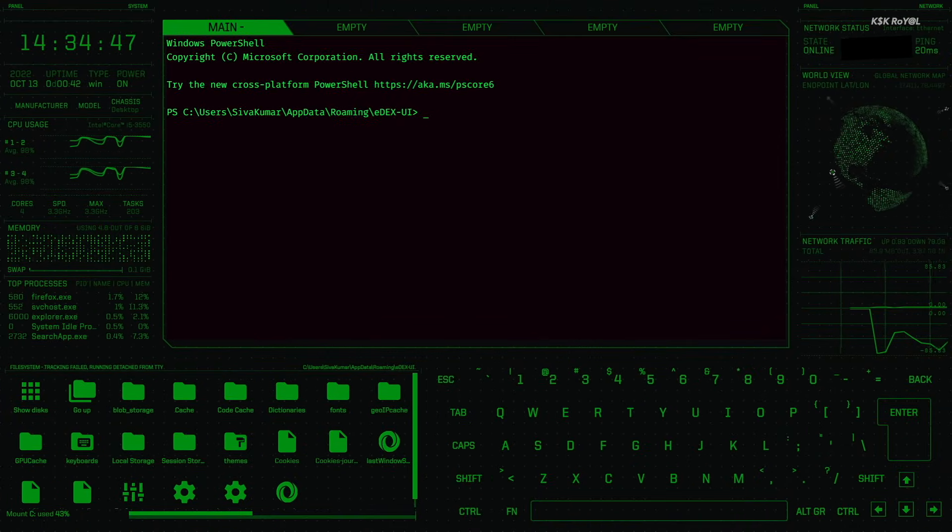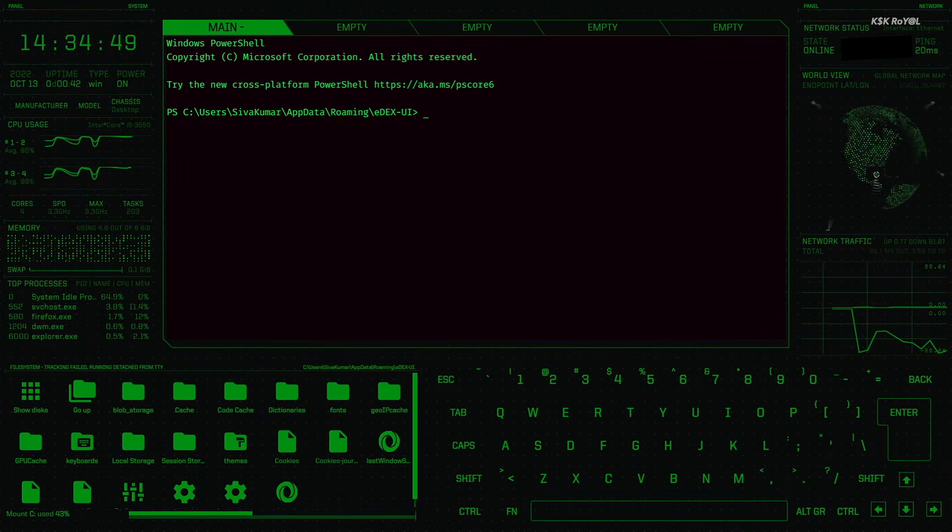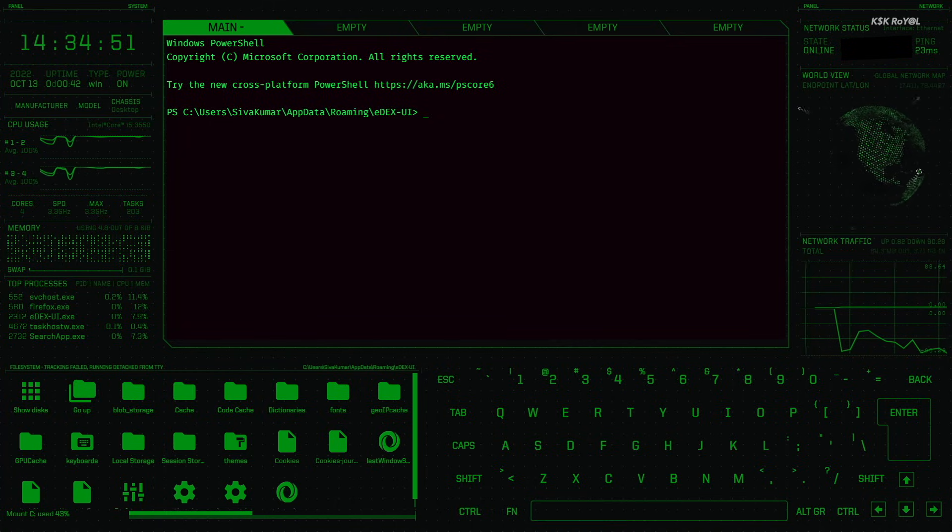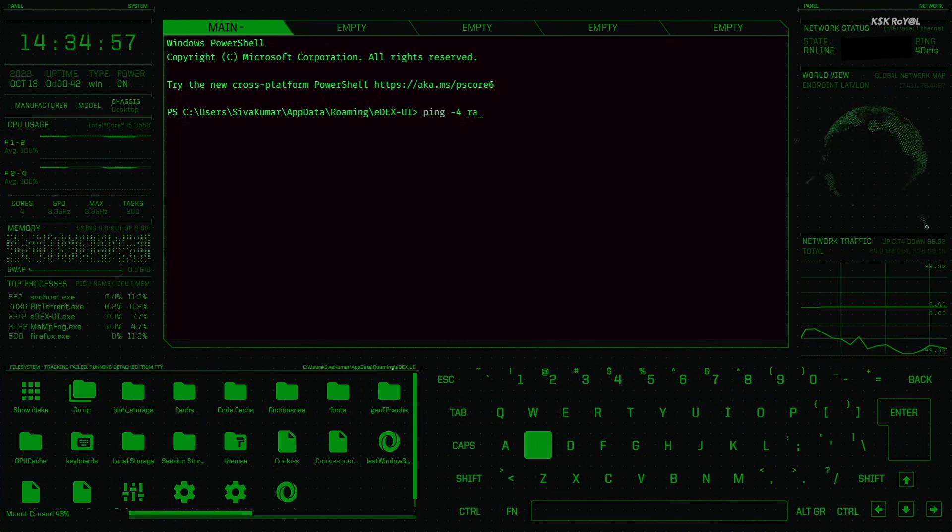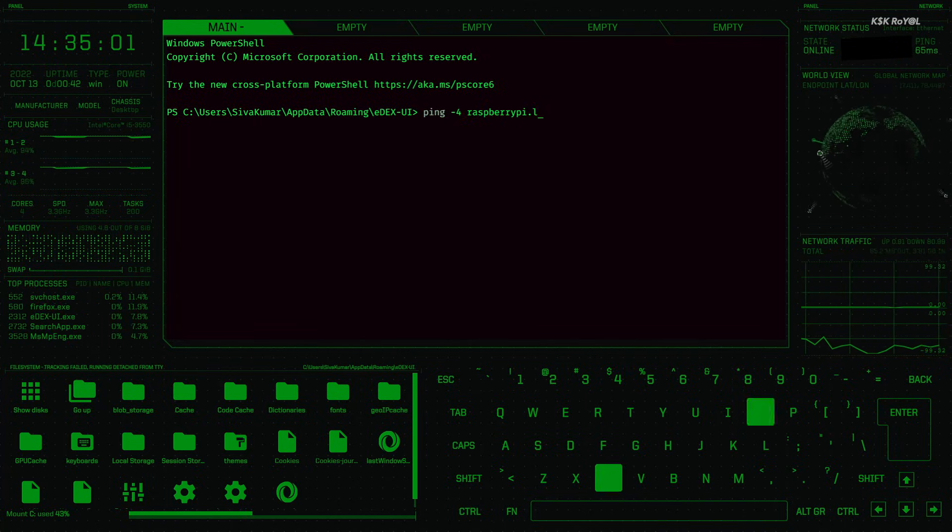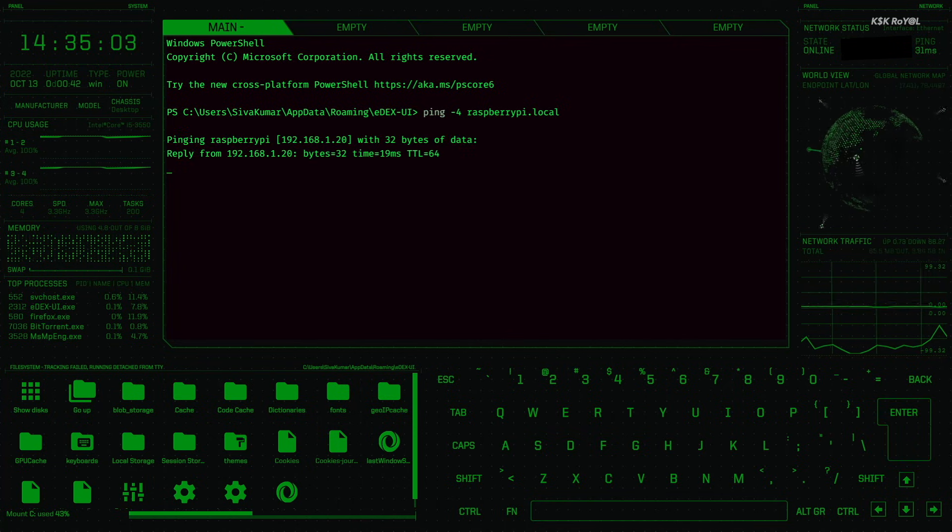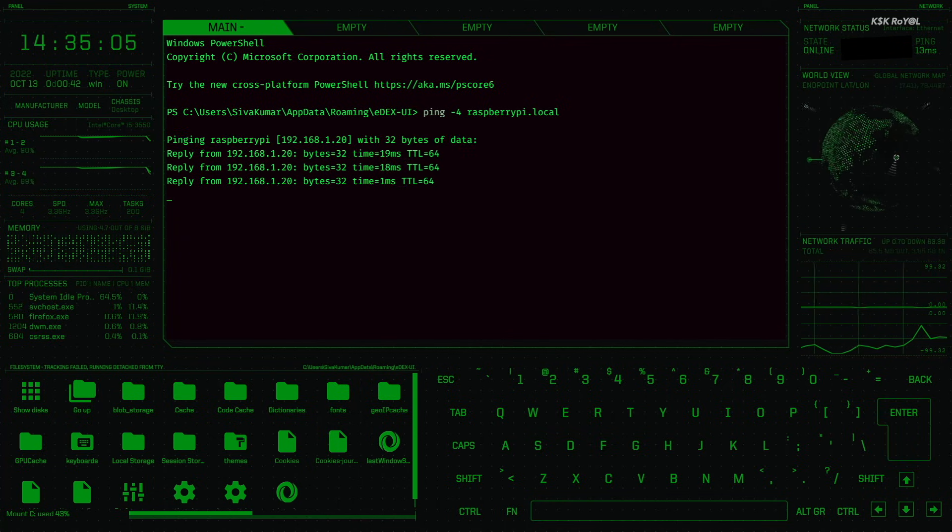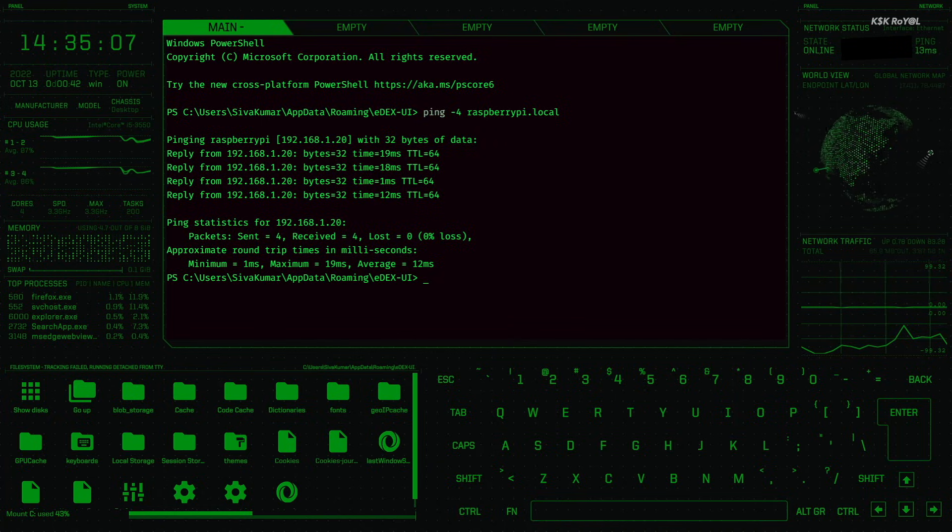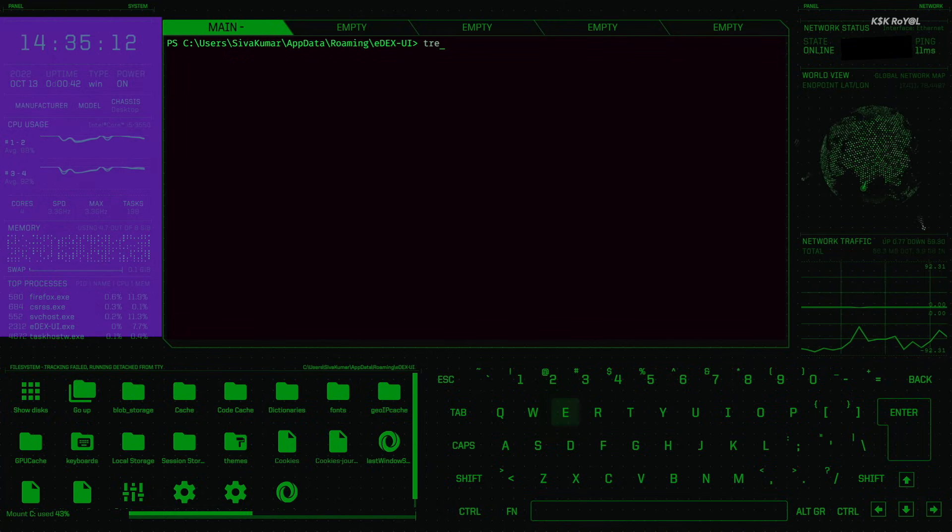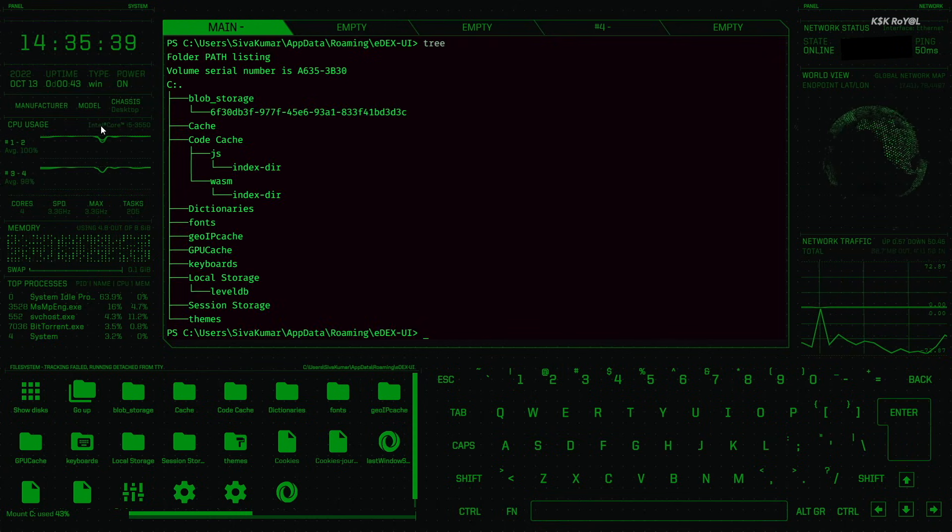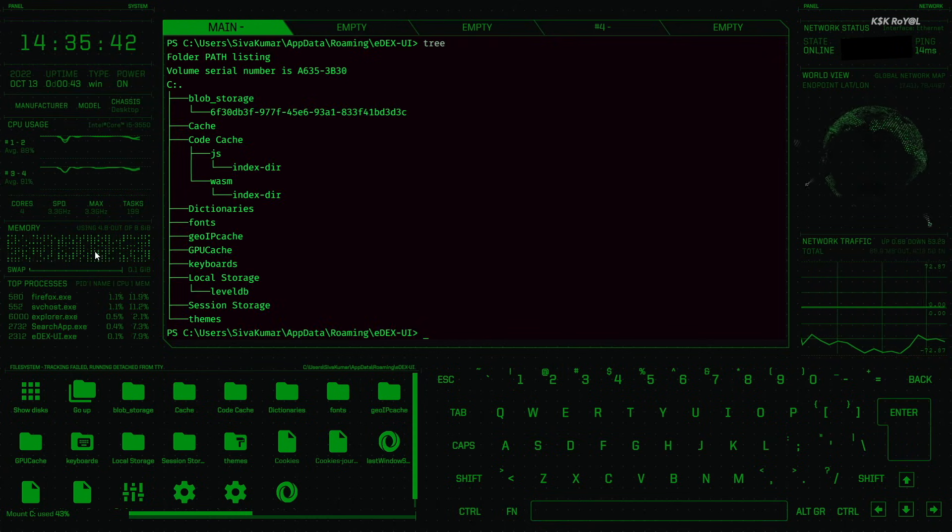This is the user interface of eDEX-UI. It's a fully-featured terminal emulator with tabs, colors, mouse events, and support for curses and curses-like applications. It's a complete application package that goes full screen and shows real-time system usage of CPU, RAM, swap, and system processes. On the left side, you can see the clock and system information.